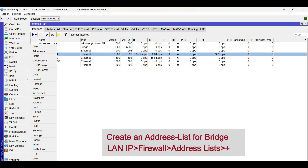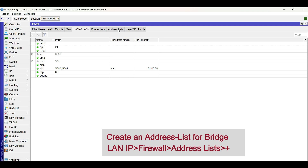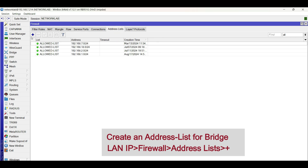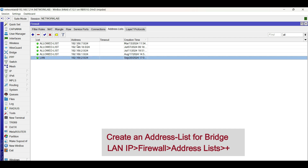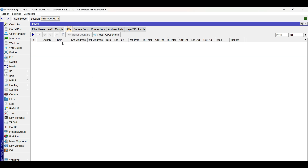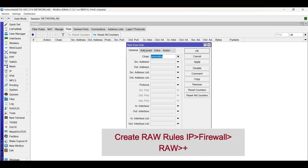Let us proceed with the firewall setup. First, create an address list for the bridge LAN network. Next, create RAW rules for both TCP and UDP ports of the games to be blocked.